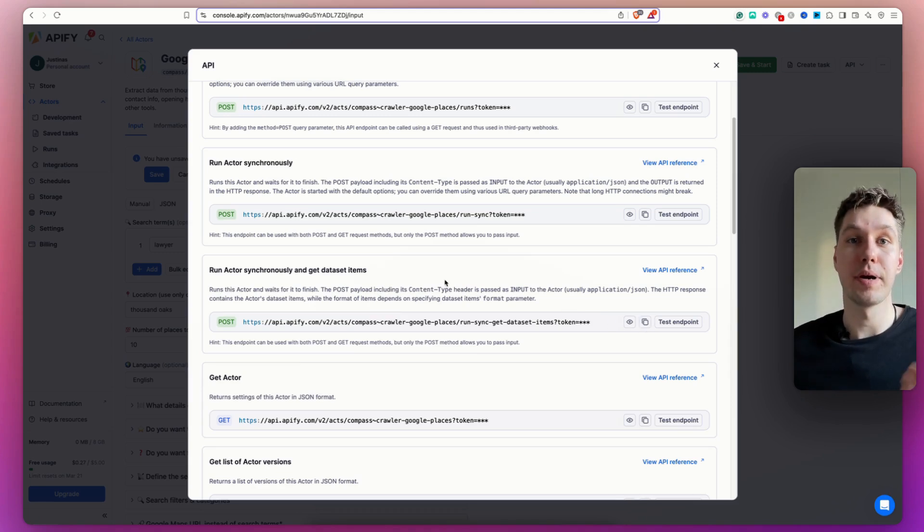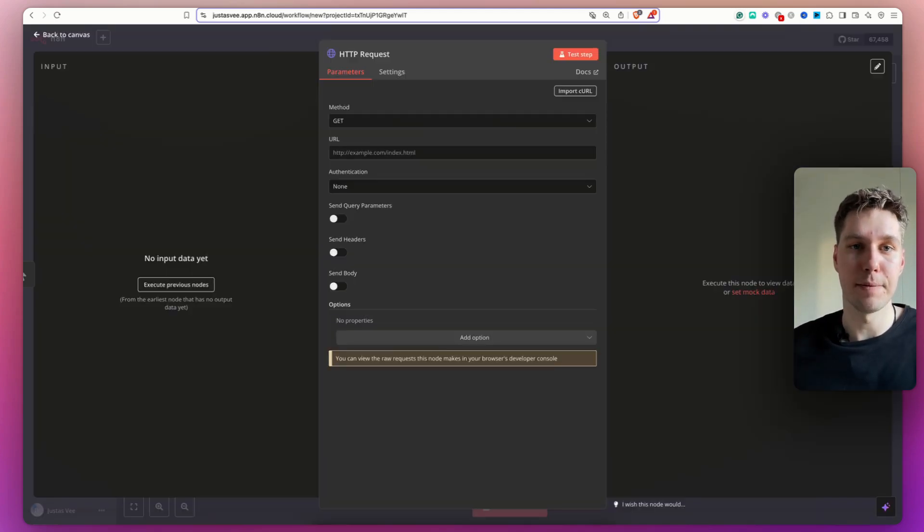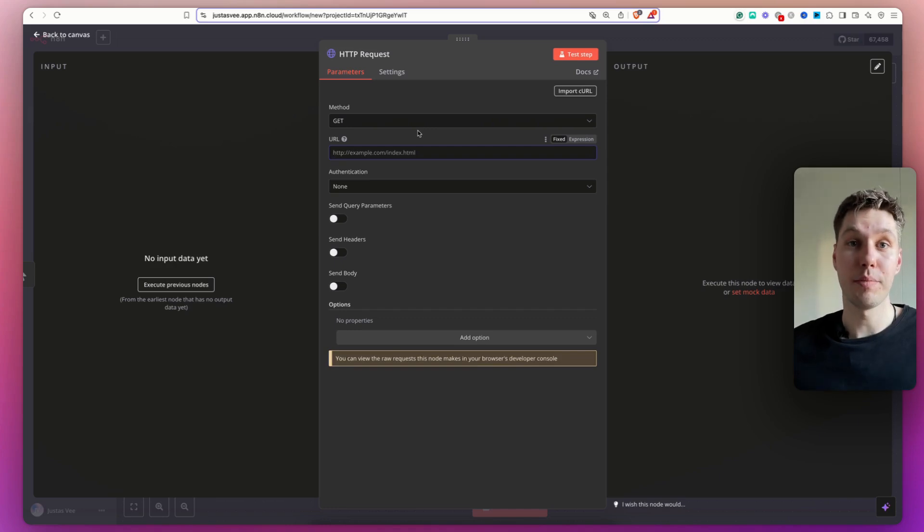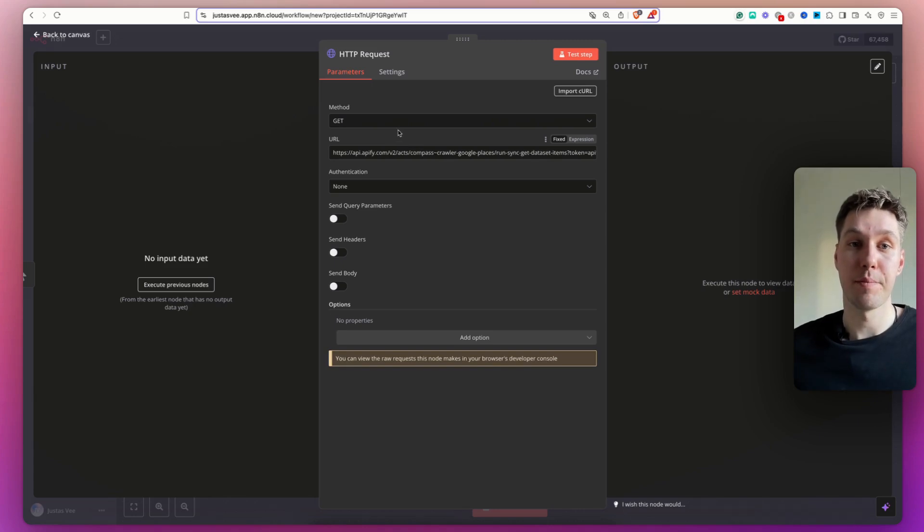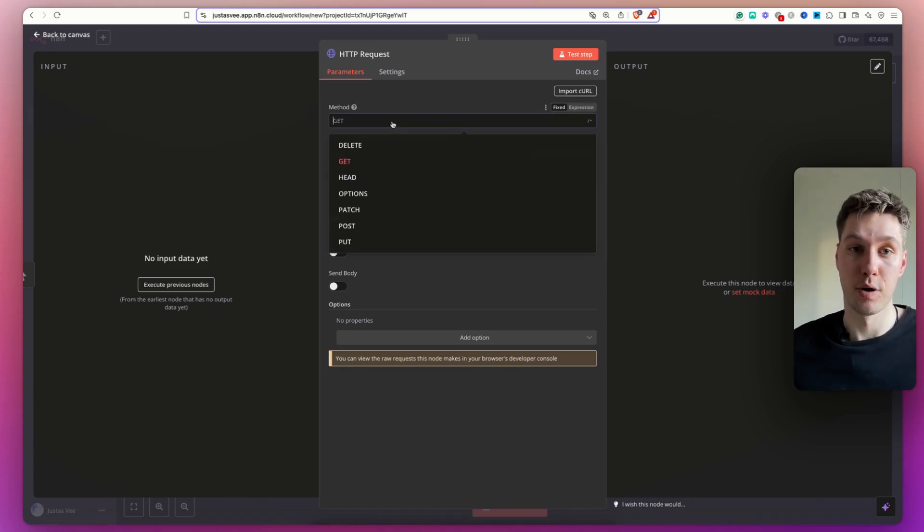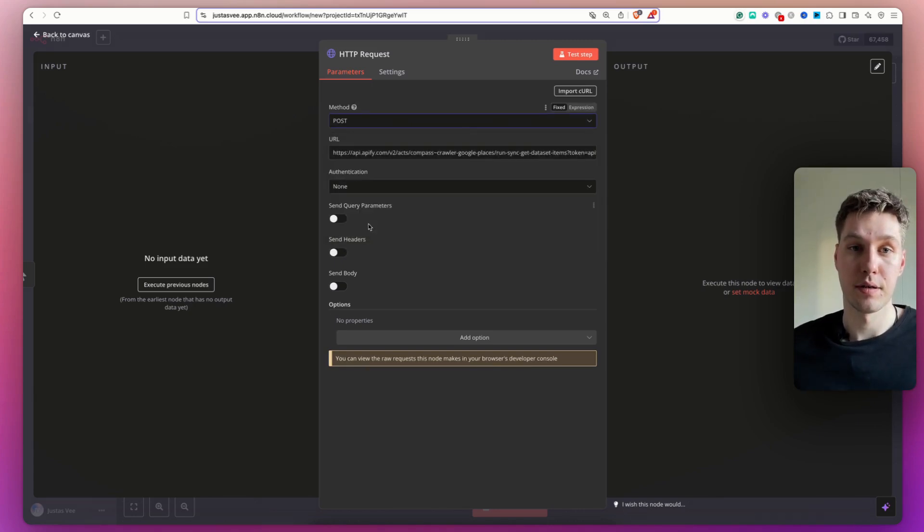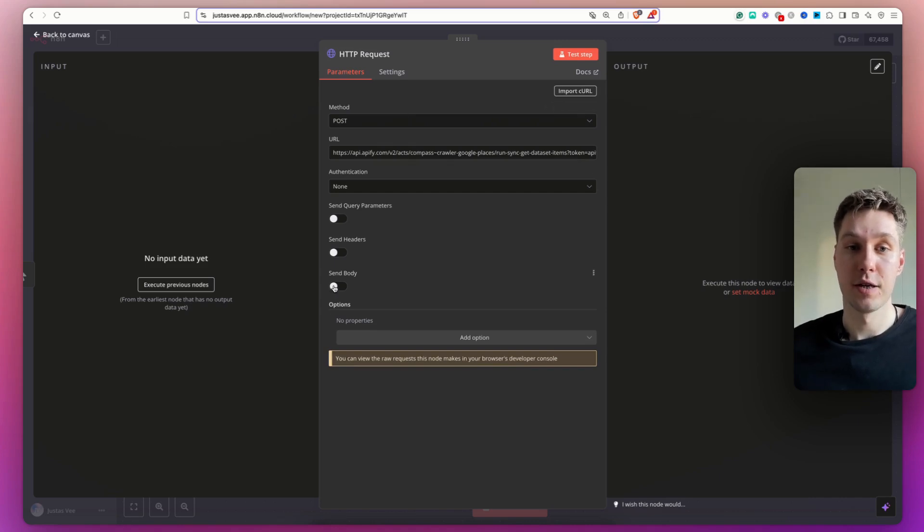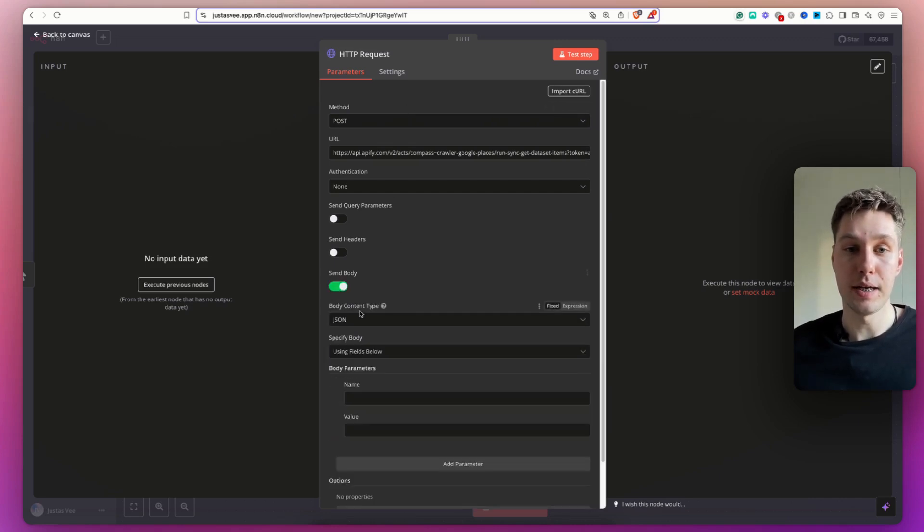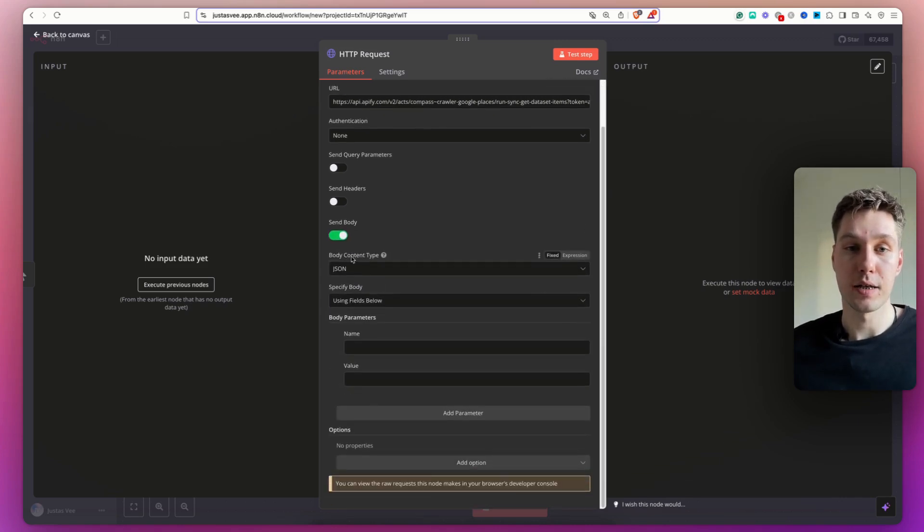Now I'm going to head back over to N8N. Then what I'm going to do is paste that endpoint in the URL. Then I need to configure the method to POST, like so. And now I need to insert the body. So I'm going to enable send body. Content type is going to be JSON.